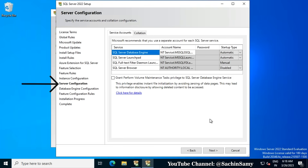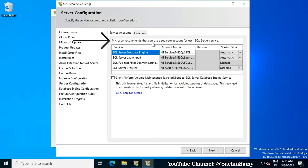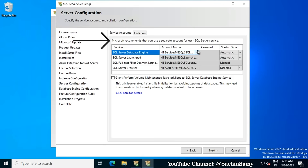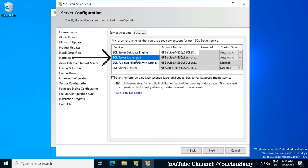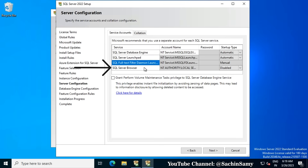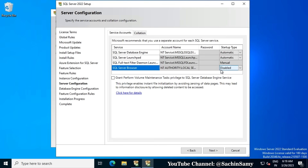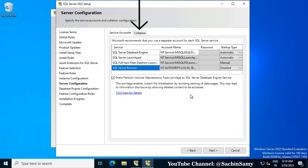This brings us to the Server Configuration window, where we have to specify the service account and the collation configuration. Microsoft recommends that you use separate accounts for each SQL Server service. There are four service types shown: Database Engine, SQL Server Launchpad, SQL Full-text Daemon Launcher, and SQL Browser. I am going to go with the default accounts. Click the checkbox to grant volume maintenance task privileges to the SQL Server Database Engine service — this enables instant file initialization by avoiding zeroing of data pages, but may allow deleted content to be accessed. We are leaving the Collation tab as default. Click Next.